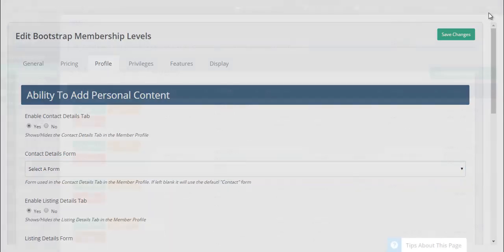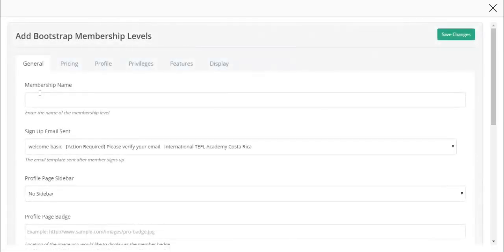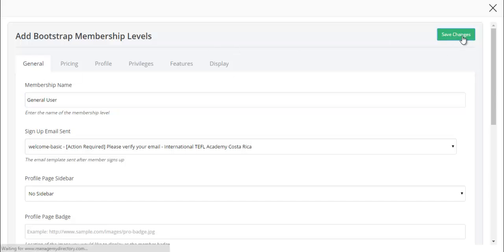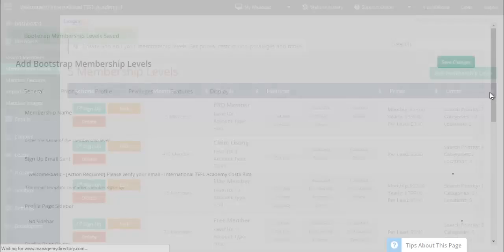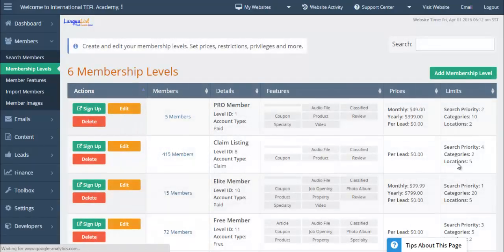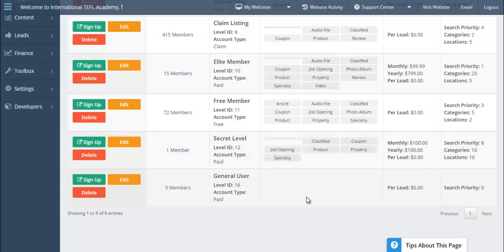Let's create a membership level called general user. A general user is somebody that would visit your website and maybe they like a coupon or an event or a blog article or a specific business listing they found on your website. When they go to favorite an item, the system prompts them to create a profile. We want to make sure the contact details form for the general user is different from a business listing.